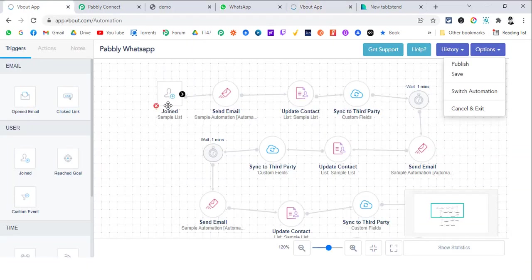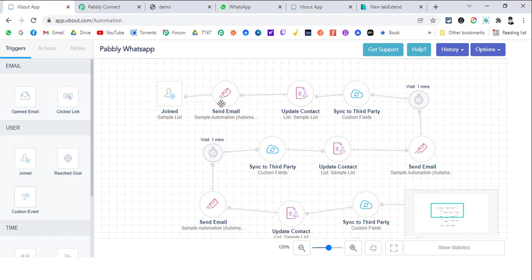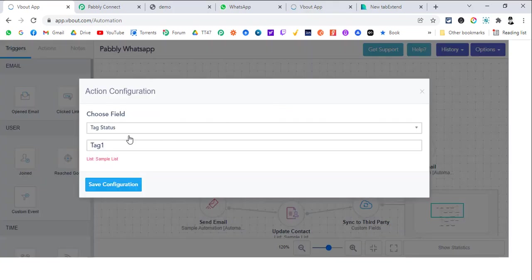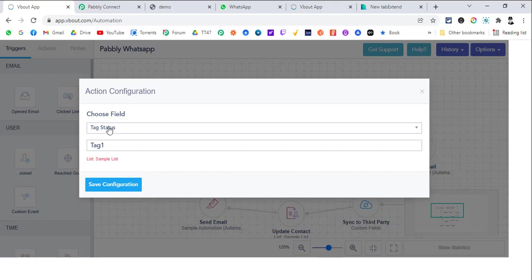As soon as they join the list, we are sending one email to them. You can set up the email as you want with VBOUT. Then this is important because we are changing the custom field status, tag status to tag 1. Now why we are doing that? Because we want to send this particular custom field value to Pably Connect.